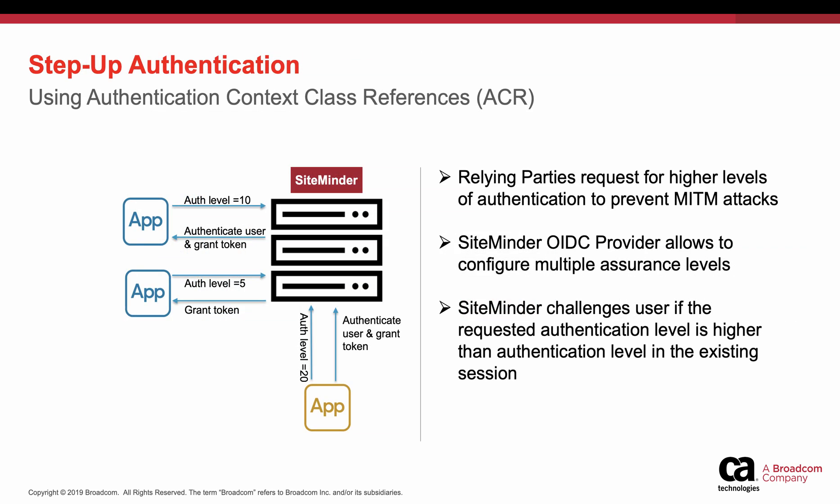This is another use case where you have a requirement of setting higher authentication levels for business critical applications to mitigate MITM attacks. Setting various authentication levels for different applications can be achieved by using Authentication Context Class Reference that is defined by OIDC.